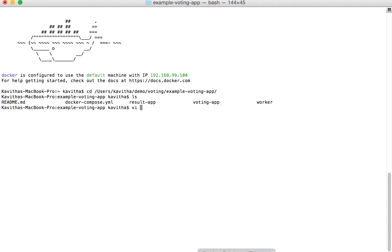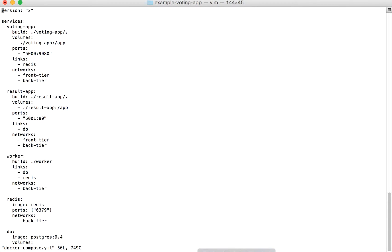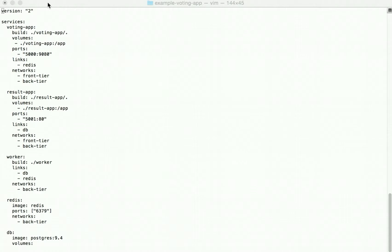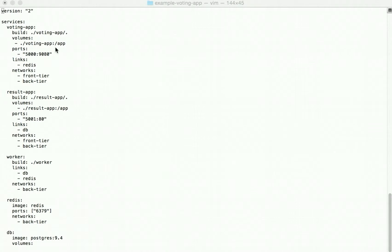Let us review the docker-compose file. Here we can see we are going to use the version 2 format and we have defined multiple services: voting app, result app, worker, Redis, and the DB. The first three services will build their images using the Dockerfile and other artifacts in the corresponding folders, while Redis and the DB will be pulled from Docker Hub.